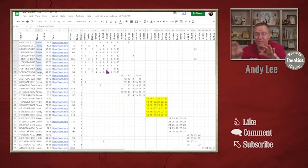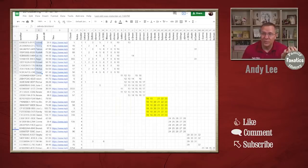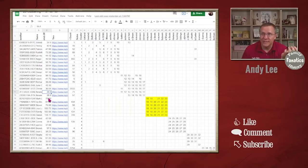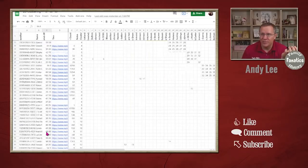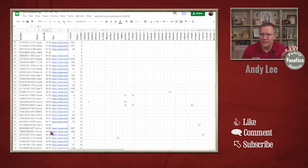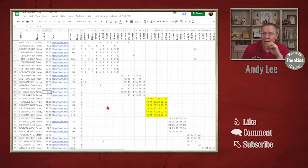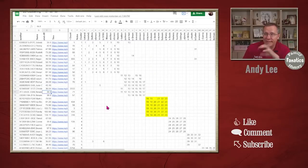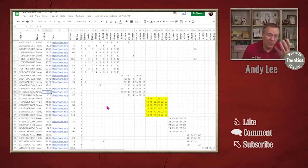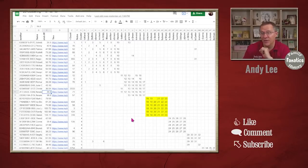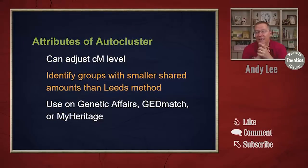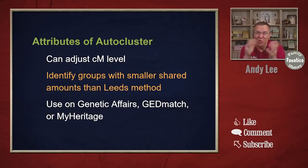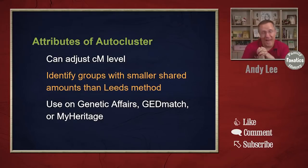So this type of clustering, again, we're going down to much smaller levels. You can see here 36 centimorgans. I think there might even be some 20, 25 centimorgans in here. And we're able to identify these people that all share or most all of them share some DNA in common with each other. So that is a two-dimensional cluster or what is sometimes called an auto cluster or the shared matches matches.